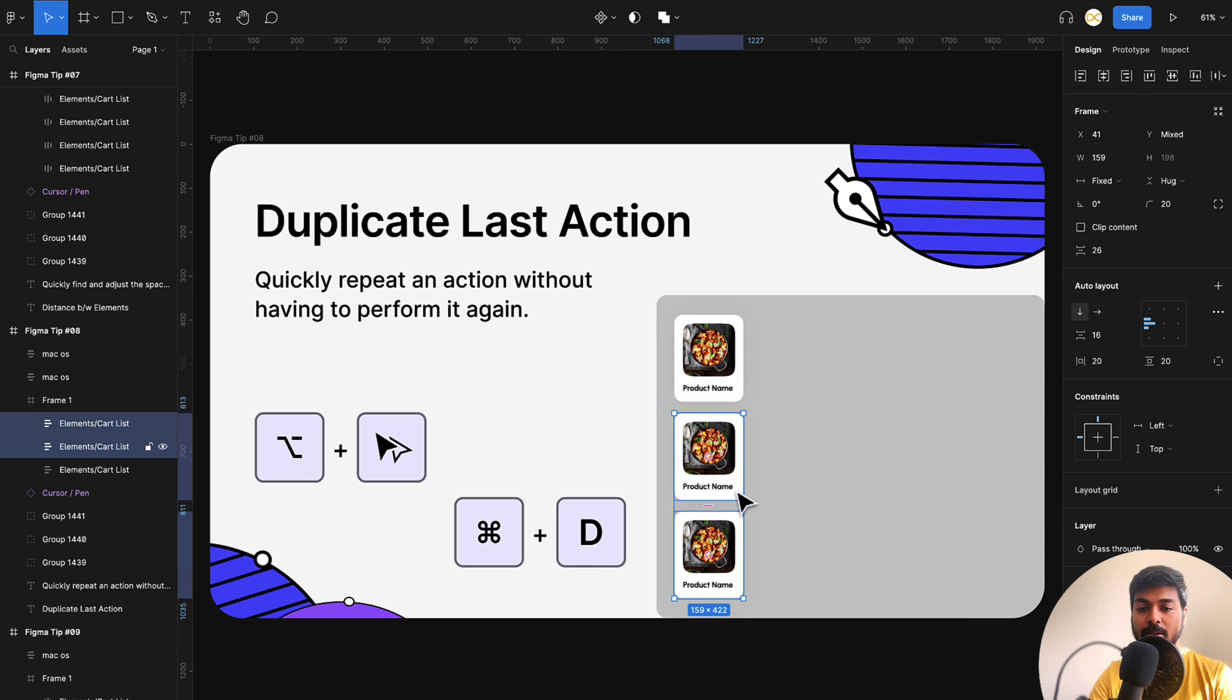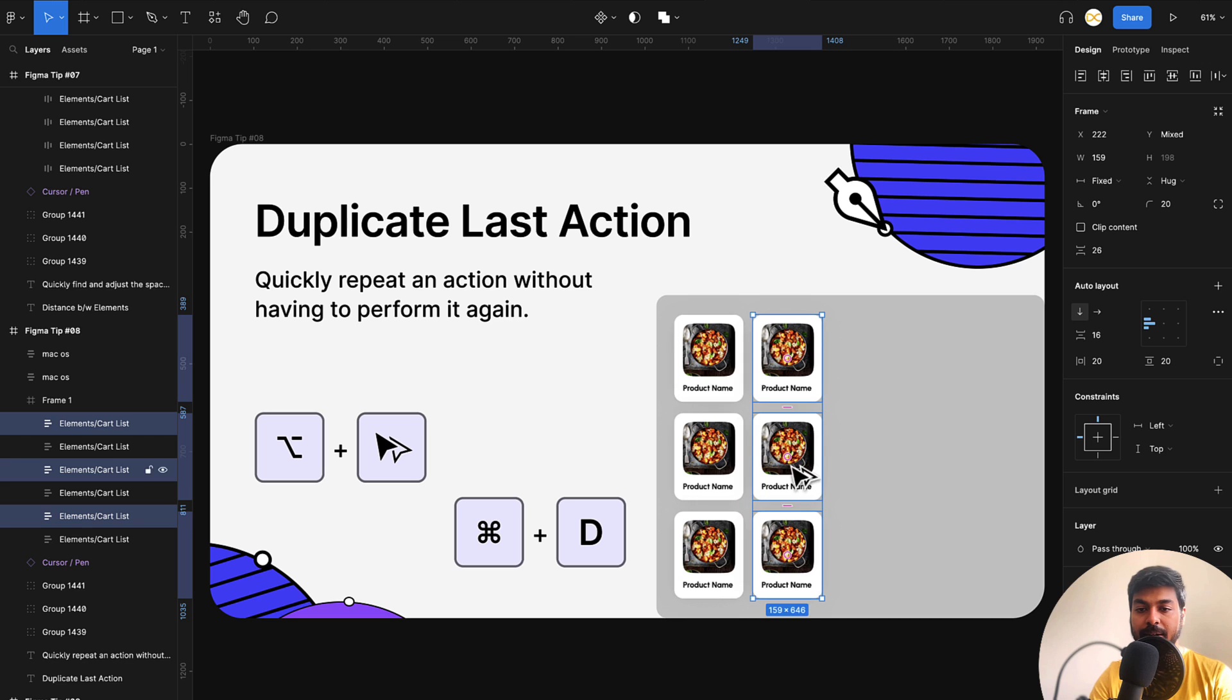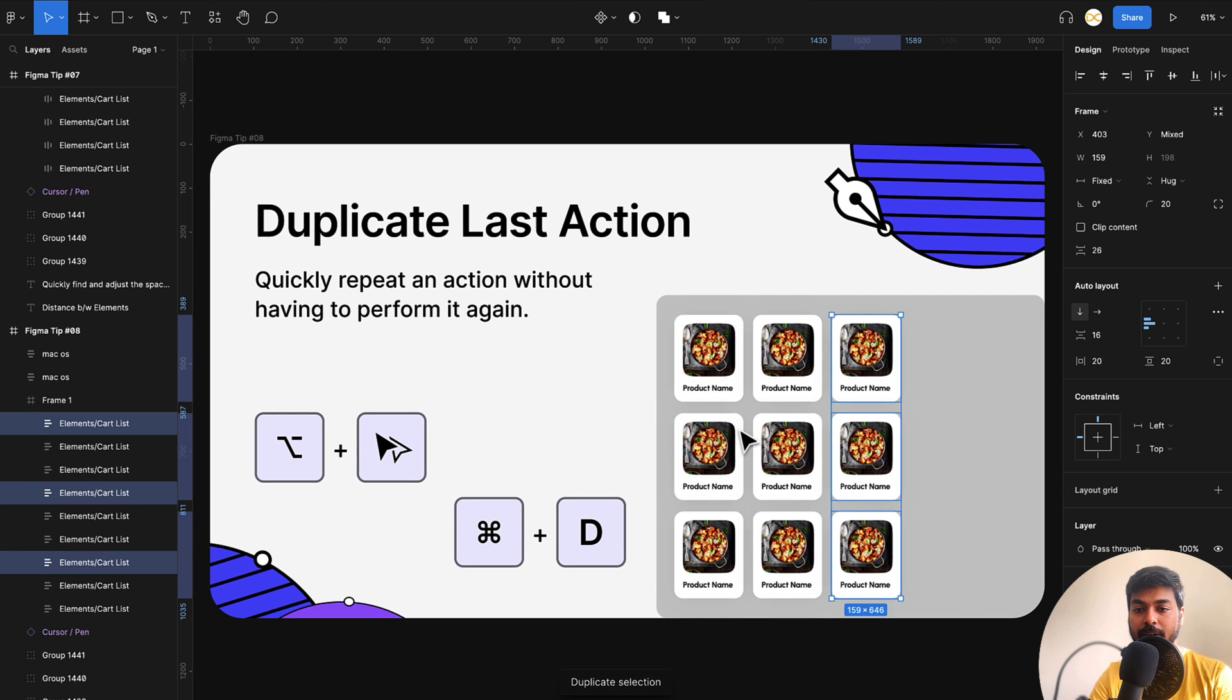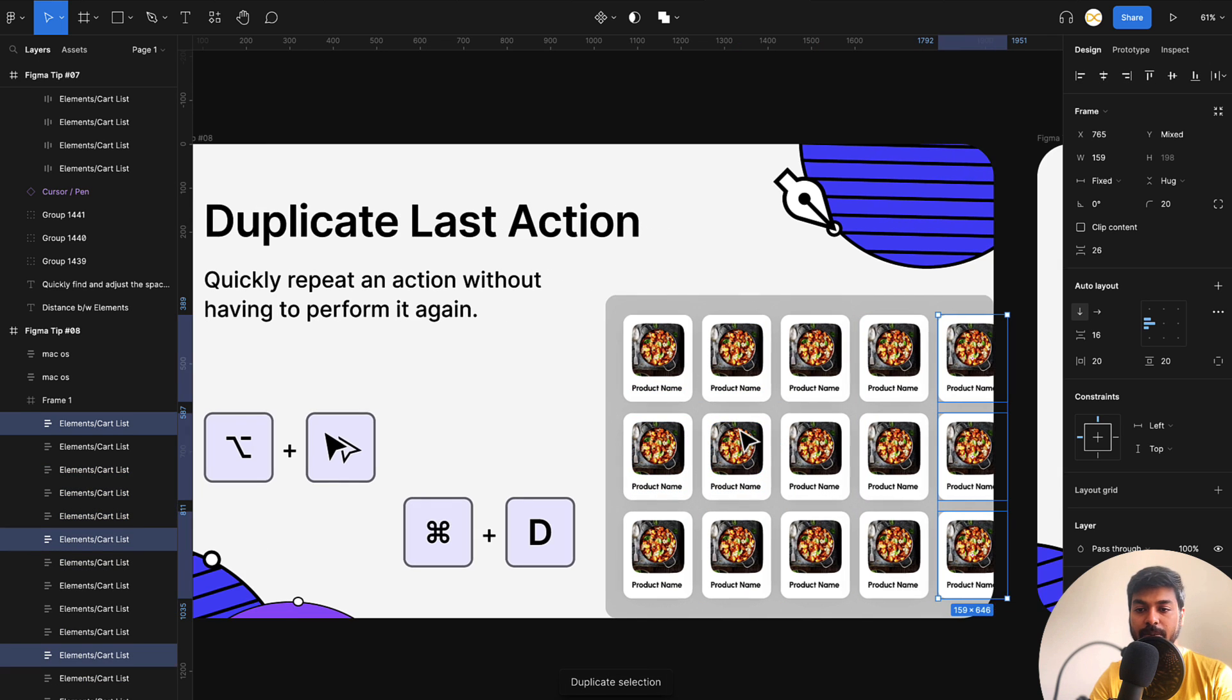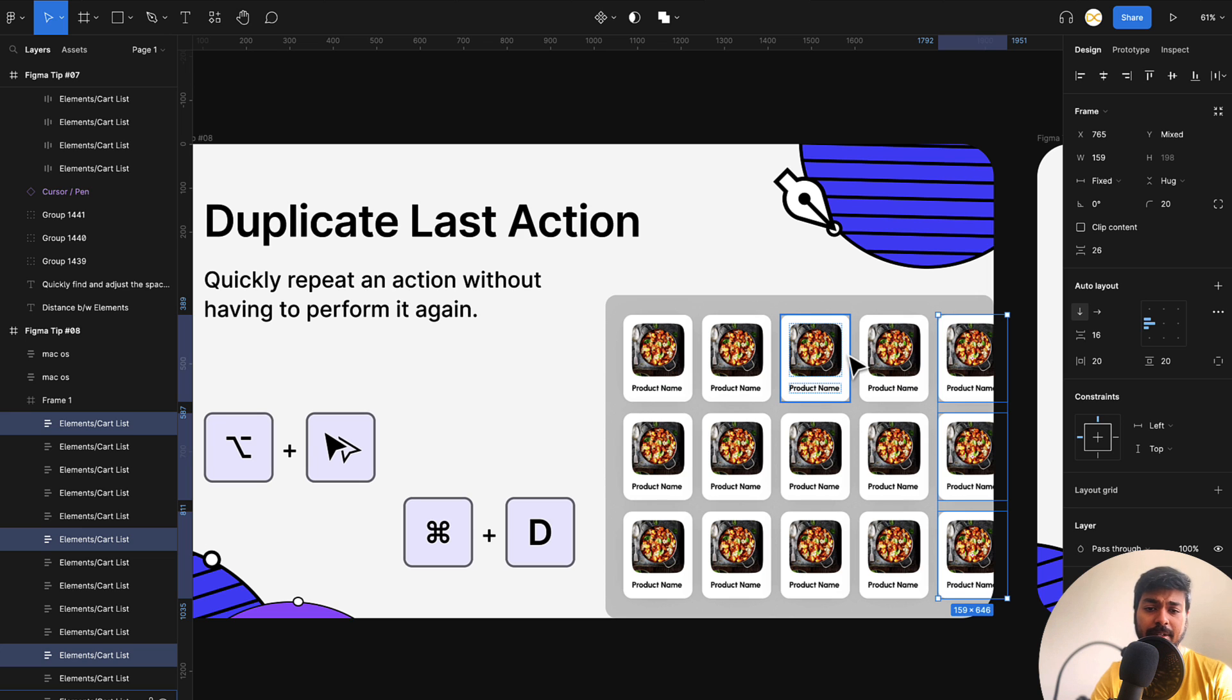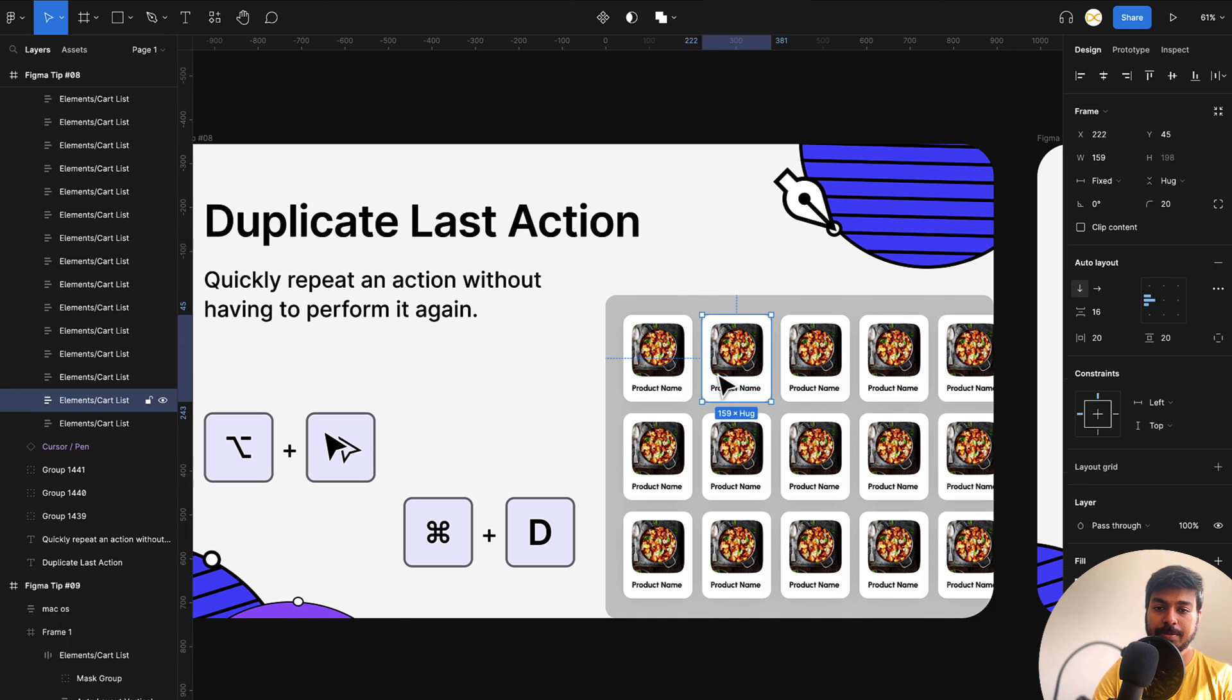So now I select all of these three and I use option and I bring it to the right and now it remembers this action. Once I press on command D, it duplicates it this way. So that way you can easily create a grid or any pattern that you want to create and it remembers that particular action.